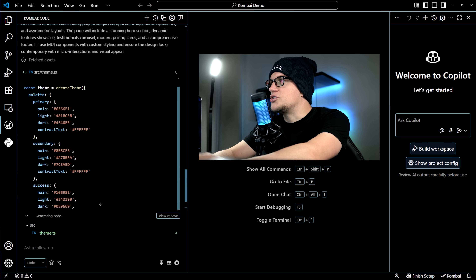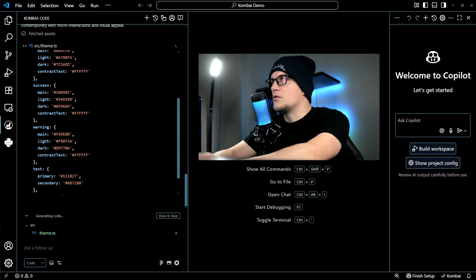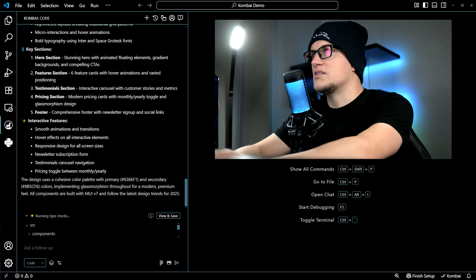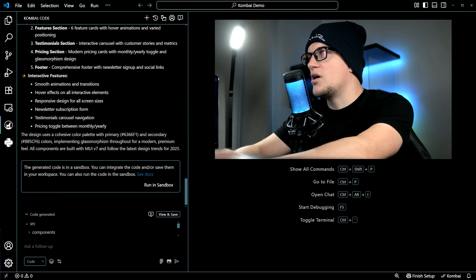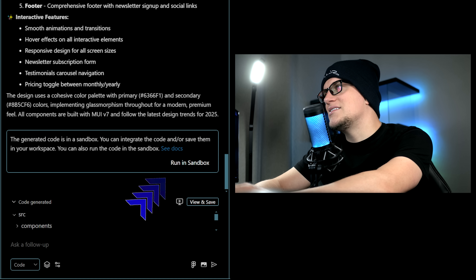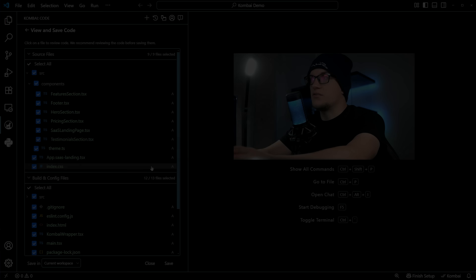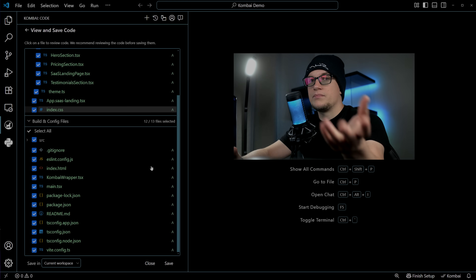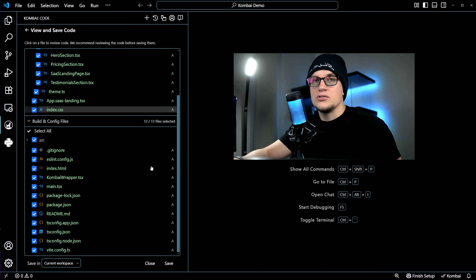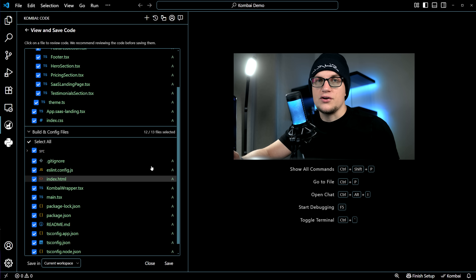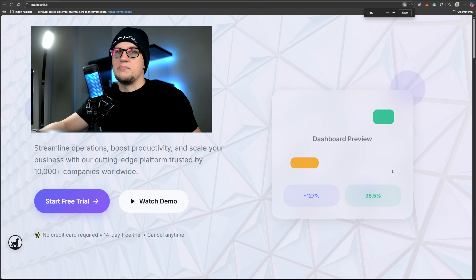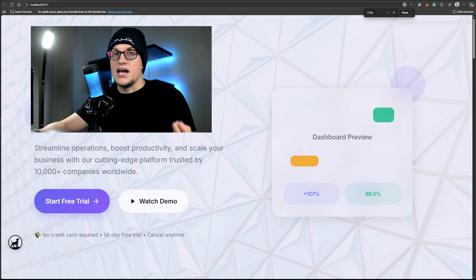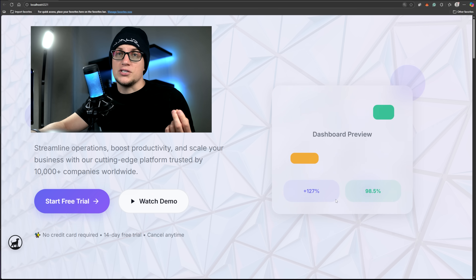Once approved, it generates the code, and before saving, it runs a live preview in a sandbox so you can see it in action first. Initial thoughts? Clean layout, solid structure, fast generation. You can see it's not just pasting boilerplate — it's designing with intention.